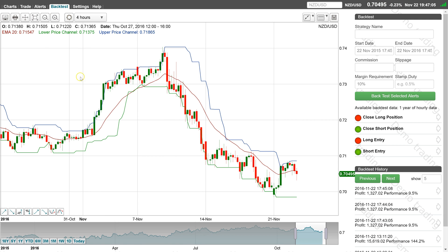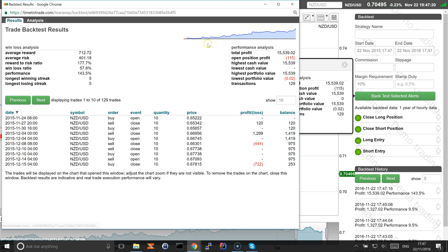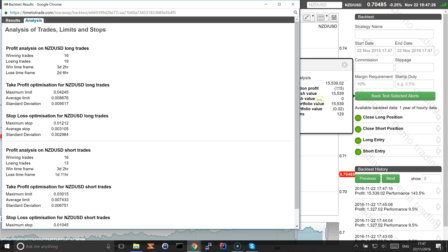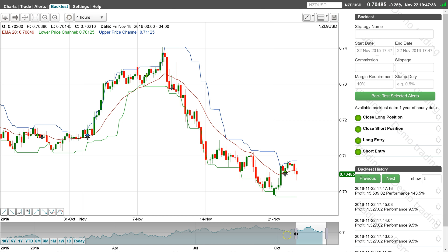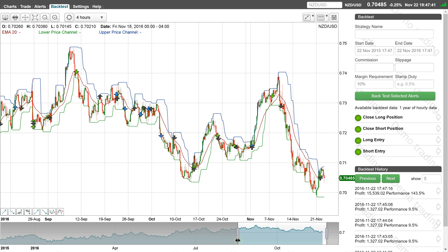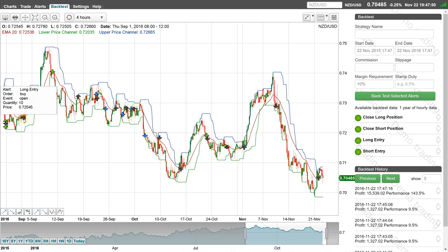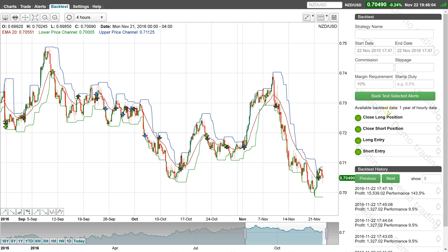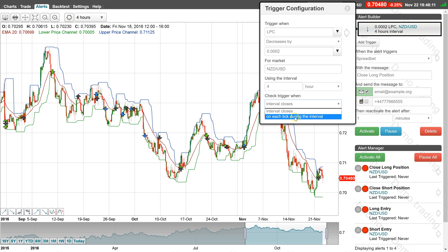The combined long and short strategy can now be back tested. When analysing the performance, the question to ask is when does it work and when does it not work. It looks like this strategy is better suited to trending markets and would likely generate losses when the markets are flat and trading sideways. A possible enhancement would be to check the closing alerts on each tick rather than at the close of the candle, which would protect against a large price move over the 4 hour interval.